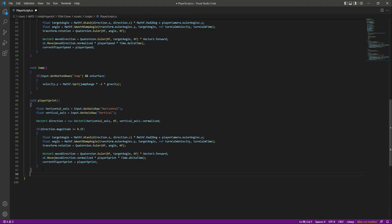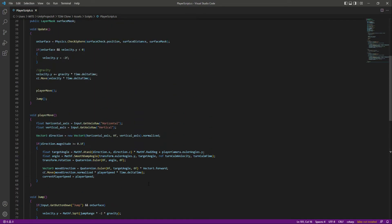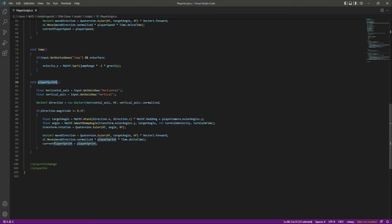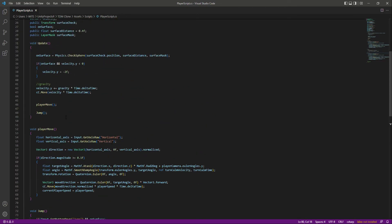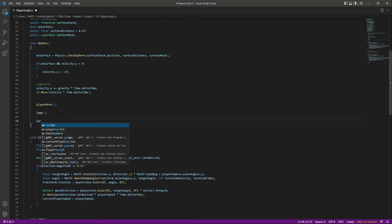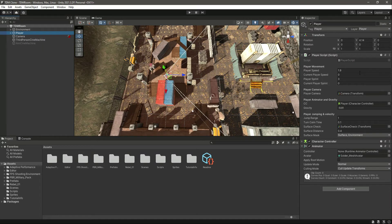After this player sprint, we need other functions for player hit damage and player die, but that is for the future — for now we'll just leave a comment. Also, change the function name from playerSprint to just sprint, because having the same name as the variable will cause an error. Make sure to call the sprint function in the Update as well.